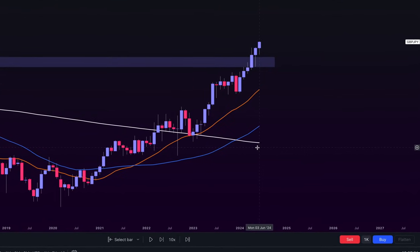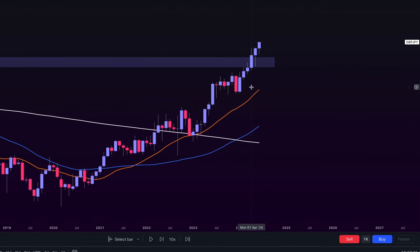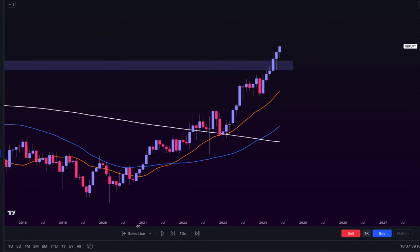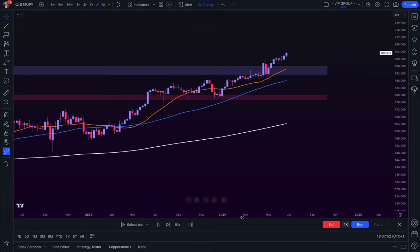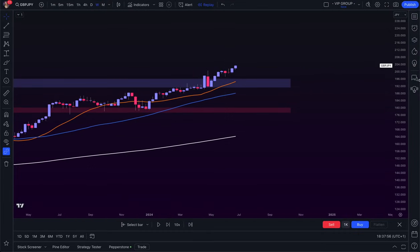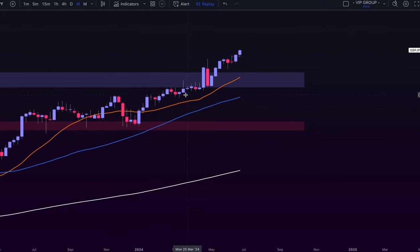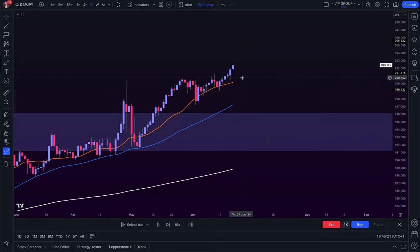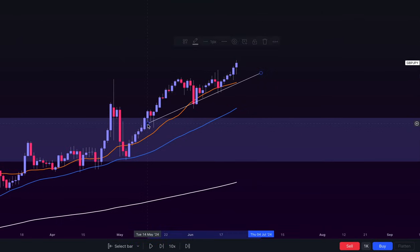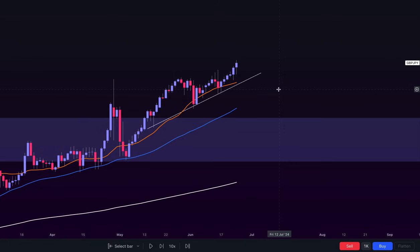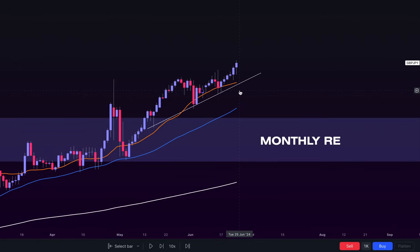Starting with the monthly chart, you can see the price is trending upwards, the moving averages are below the price, and the major resistance level was also breaking towards the upside. Moving on to the weekly chart, we see a very similar market structure where price consistently trades above the moving averages and is making higher highs. On the daily chart, we can confirm the buyers are clearly controlling the market — there is a strong daily uptrend in place, and the 20-period moving average is acting as dynamic support. We broke above that monthly resistance level and continue being bullish.